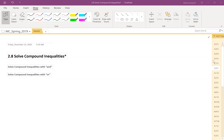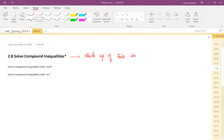Welcome to section 2.8: Solve Compound Inequalities. In this section we have two objectives: solve compound inequalities with 'and,' and solve compound inequalities with 'or.' The word 'compound' means to add on, so a compound inequality is made up of two inequalities separated by the word 'and' or 'or.' You'll need these concepts especially as you move toward statistics.